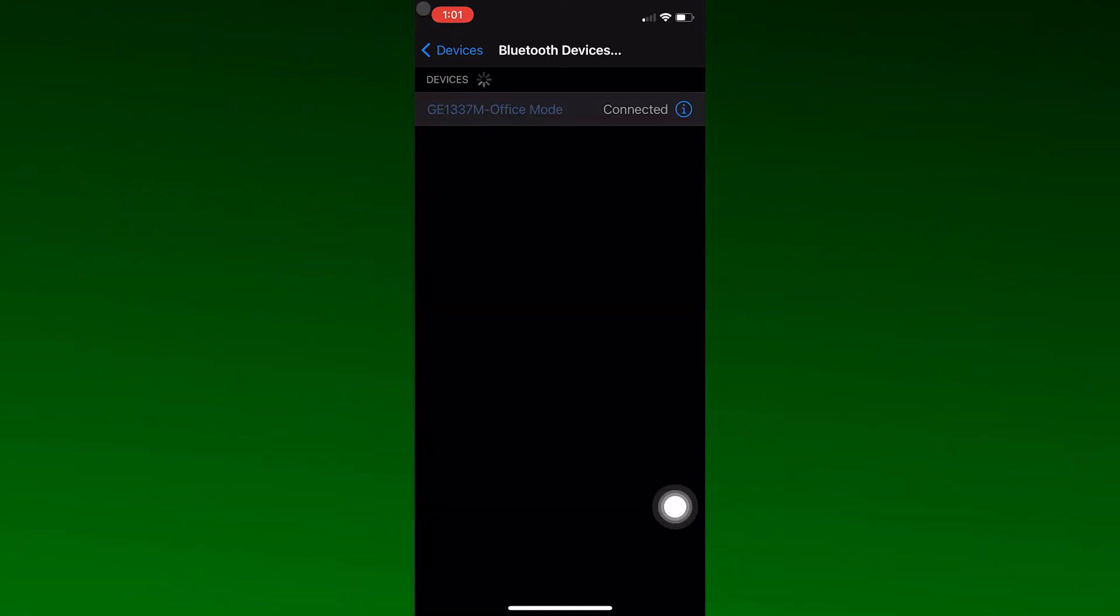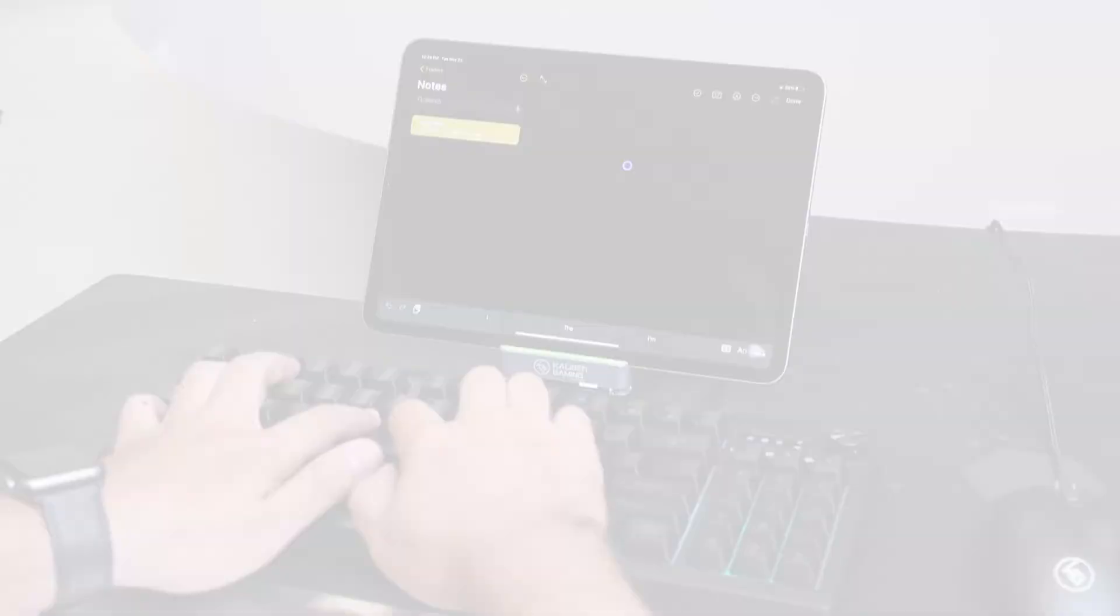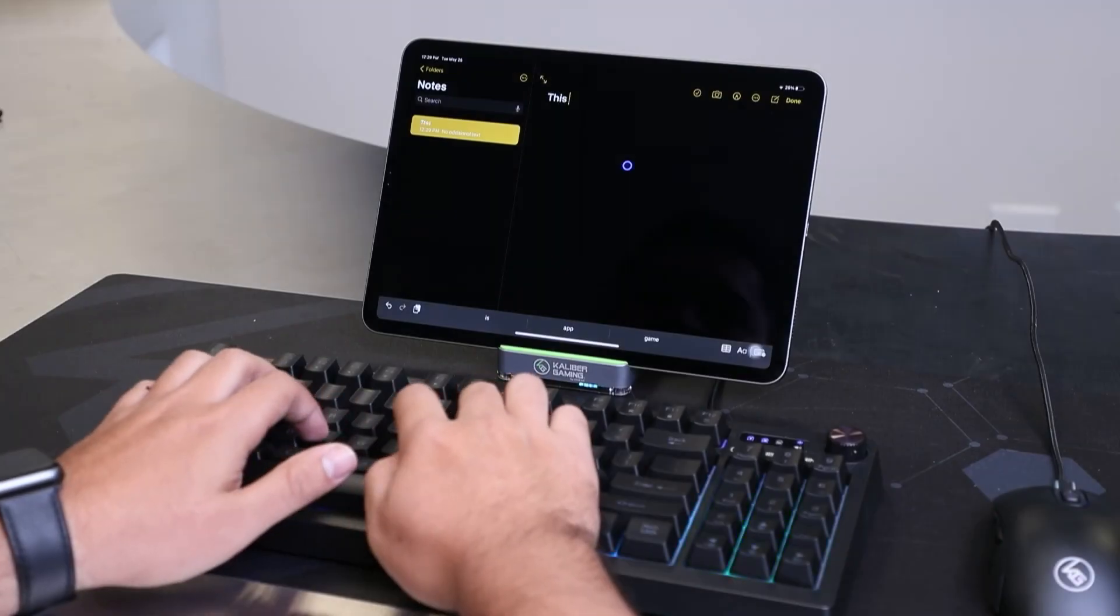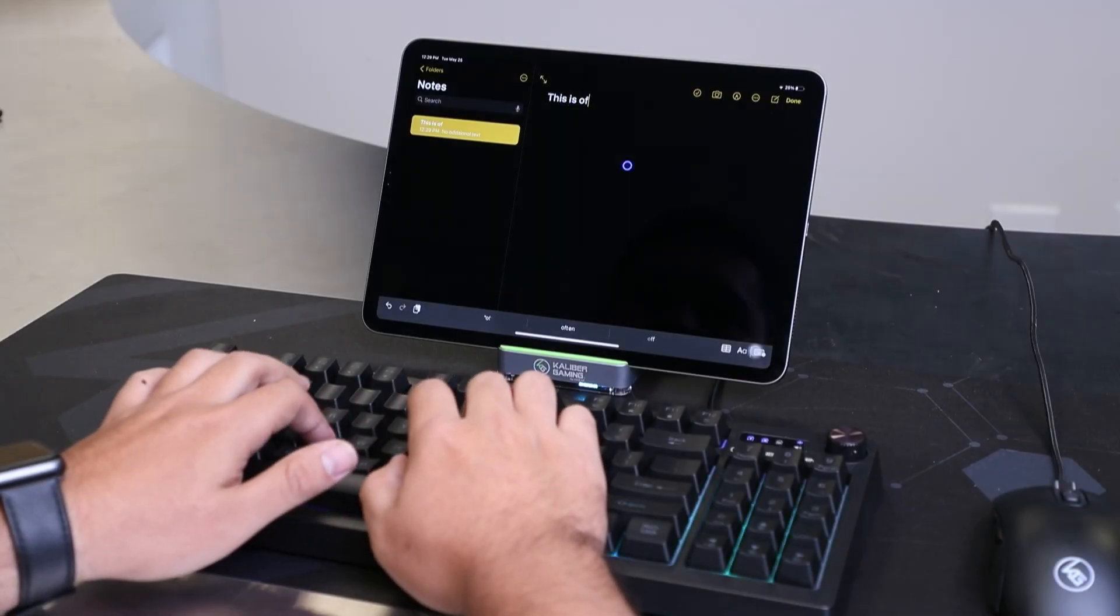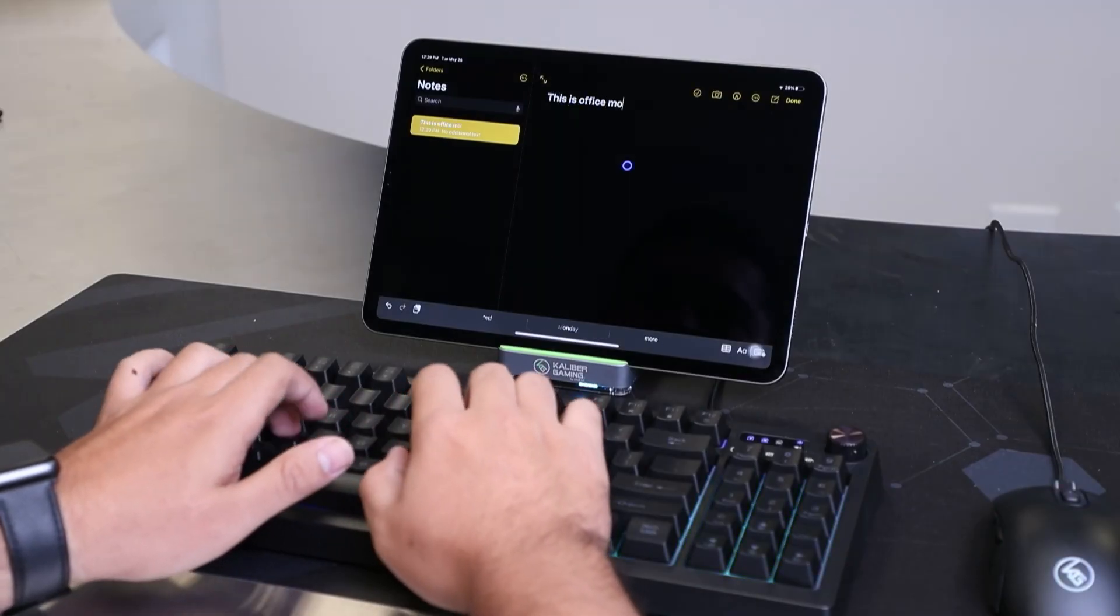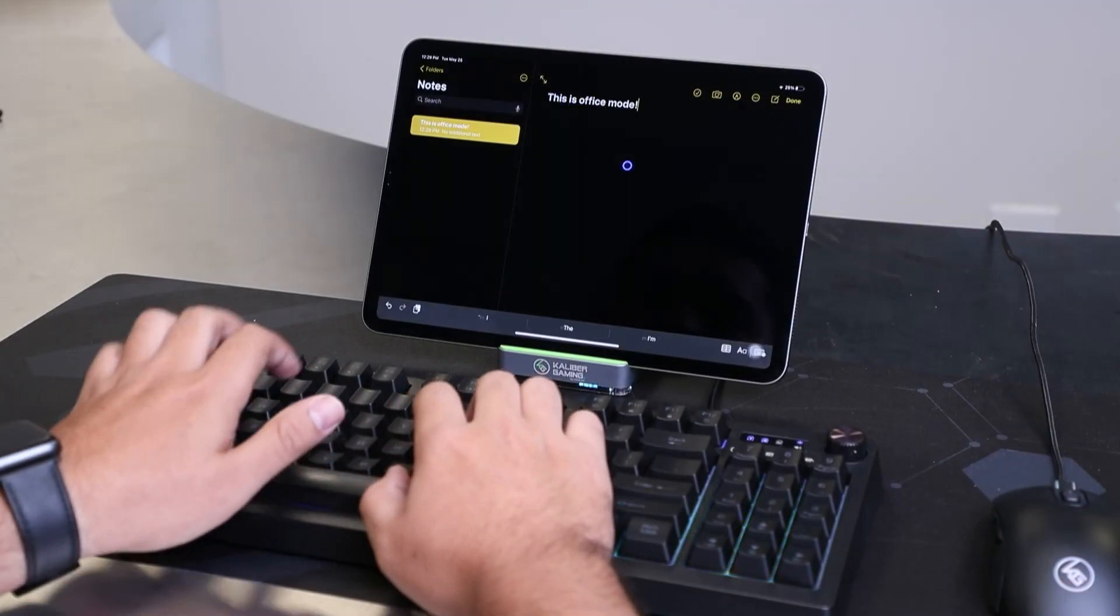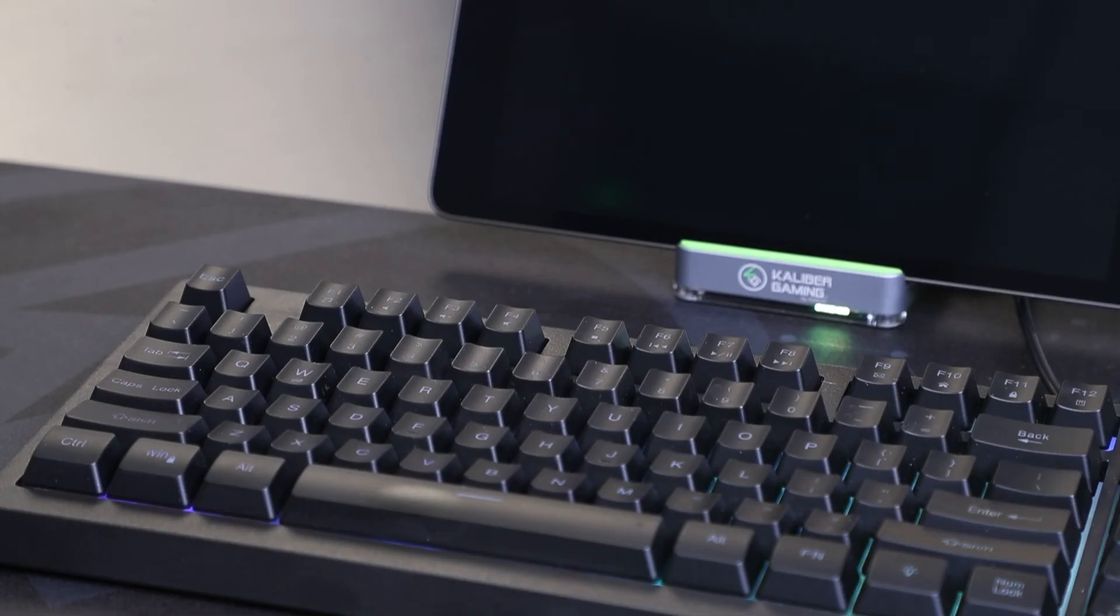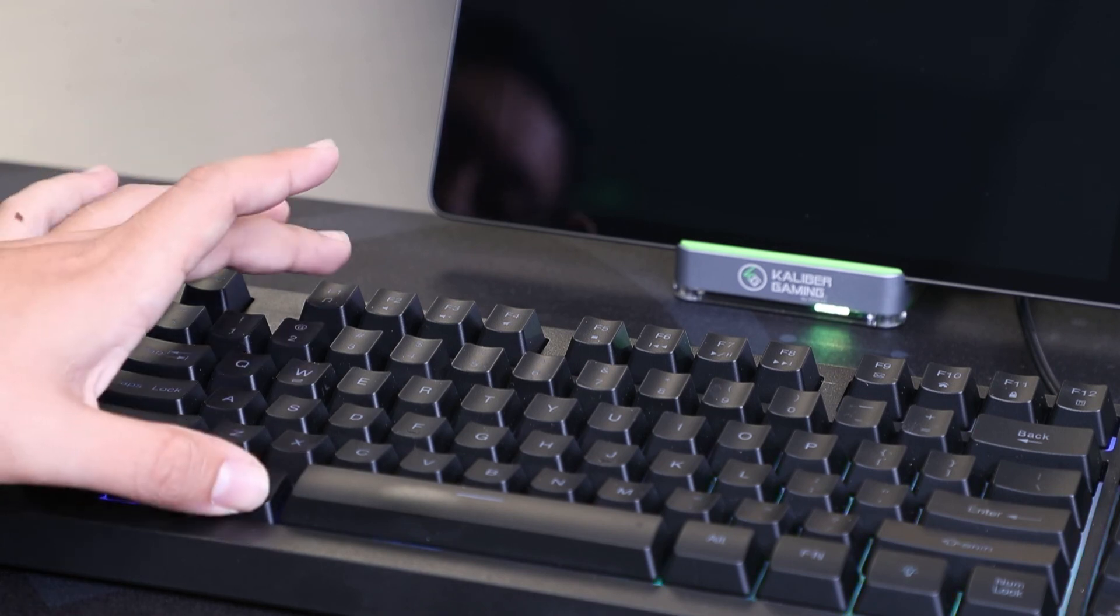Once connected, you can use office mode to navigate through your device as well as use the keyboard to type out your emails, texts and things of that nature. To exit office mode, press Alt plus F1.